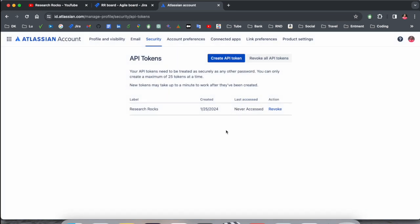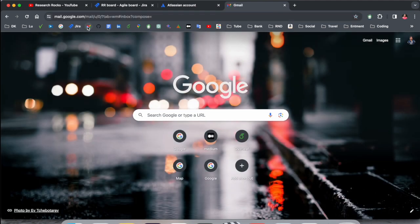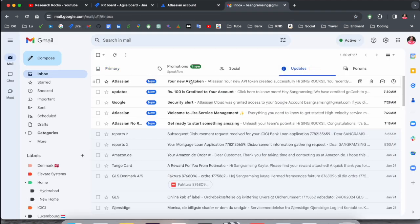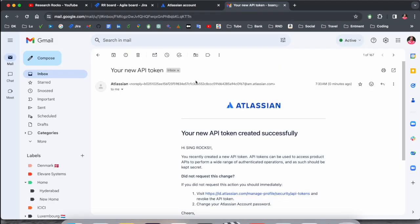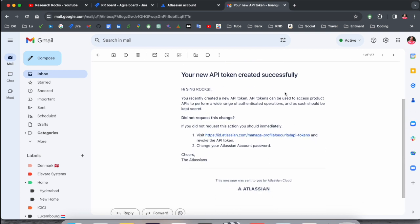After you create an API token, you receive an email from them. So if someone is creating an API token, you receive such kind of message. And if you are not the right person who created this API token, please visit the Atlassian website.